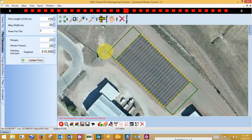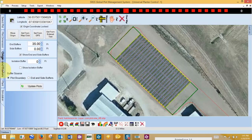I can now see that my entire plot, including my buffer, is going to be able to be planted inside my boundary.